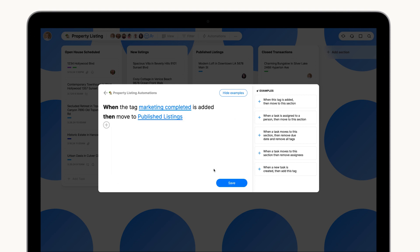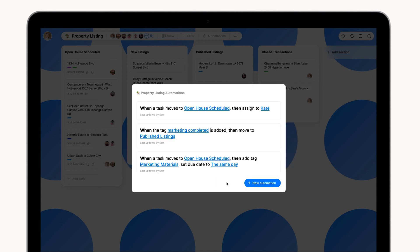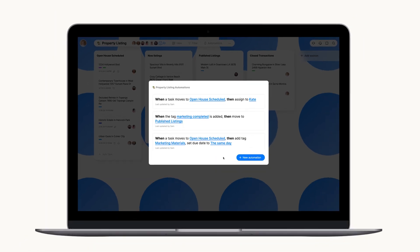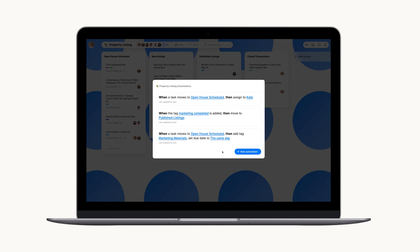That's it! No more manual assignments, missed deadlines or scrambling for materials. With simple automations, you and your team are always on top of things, freeing up focus for what matters most: getting things done.